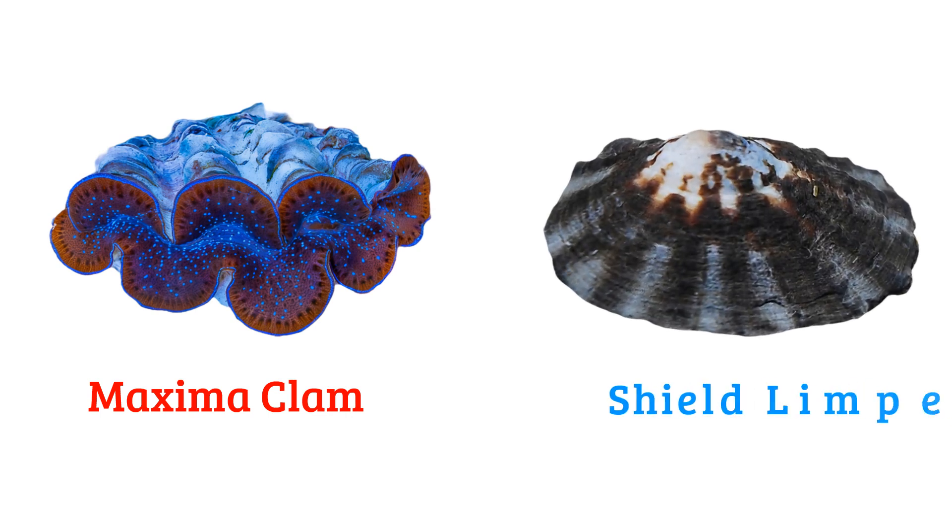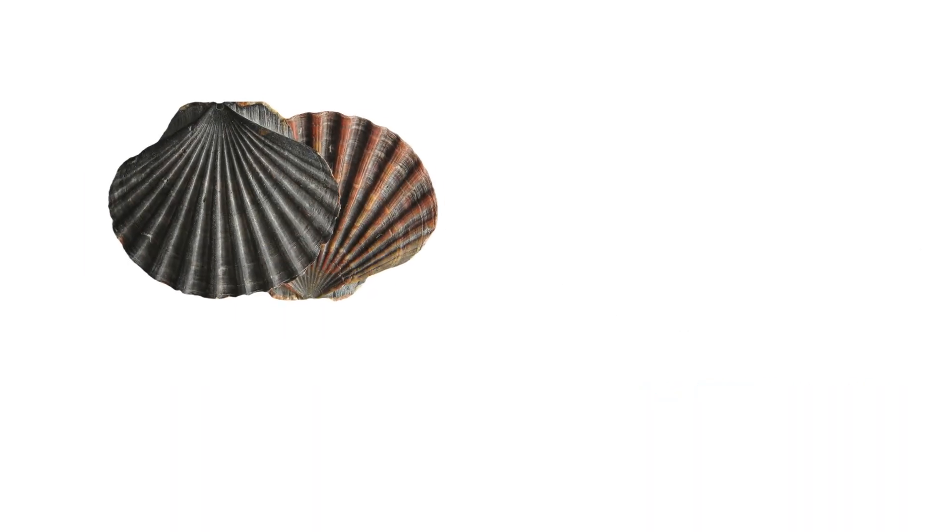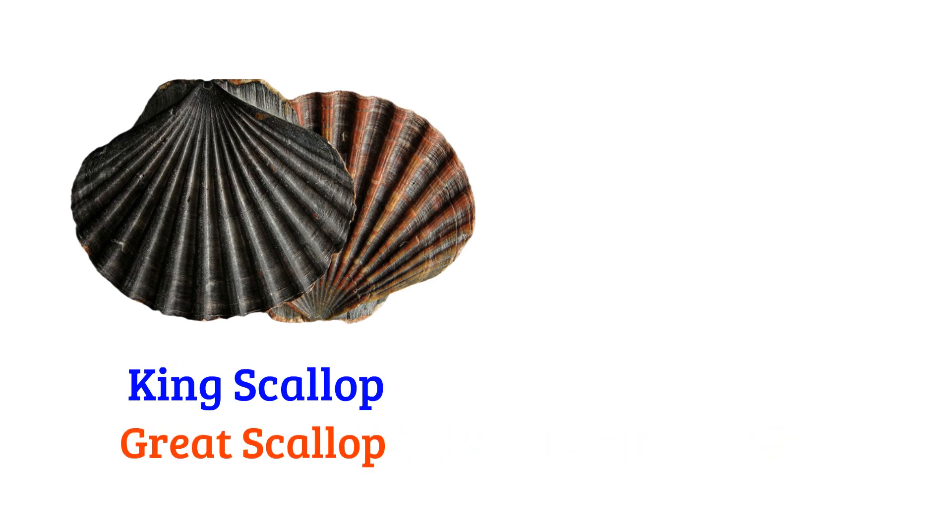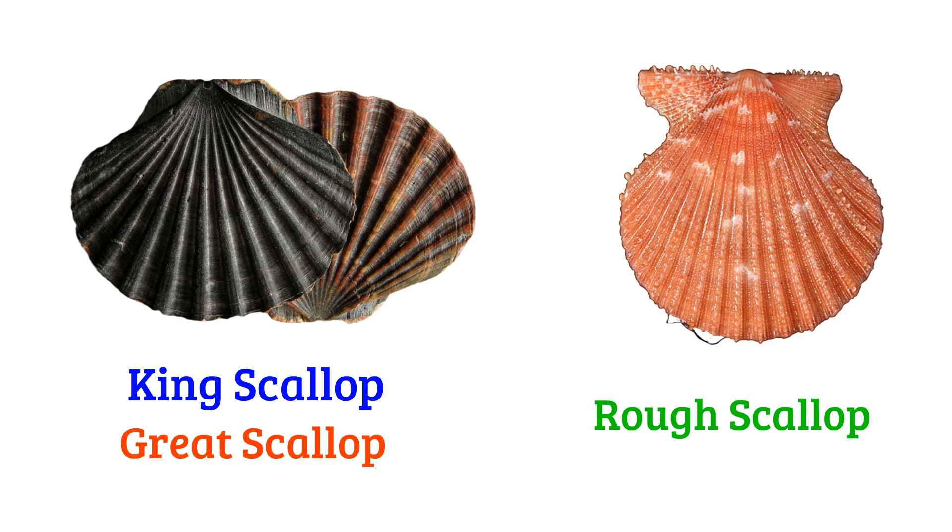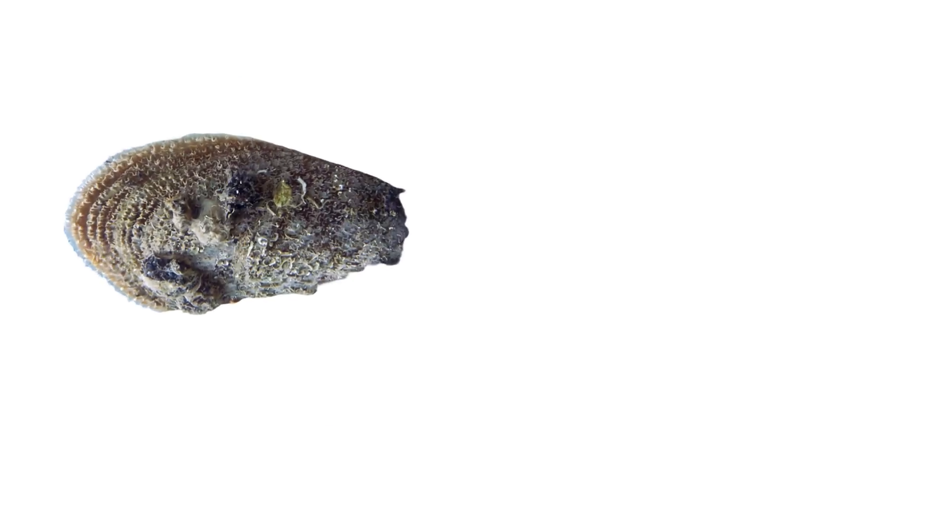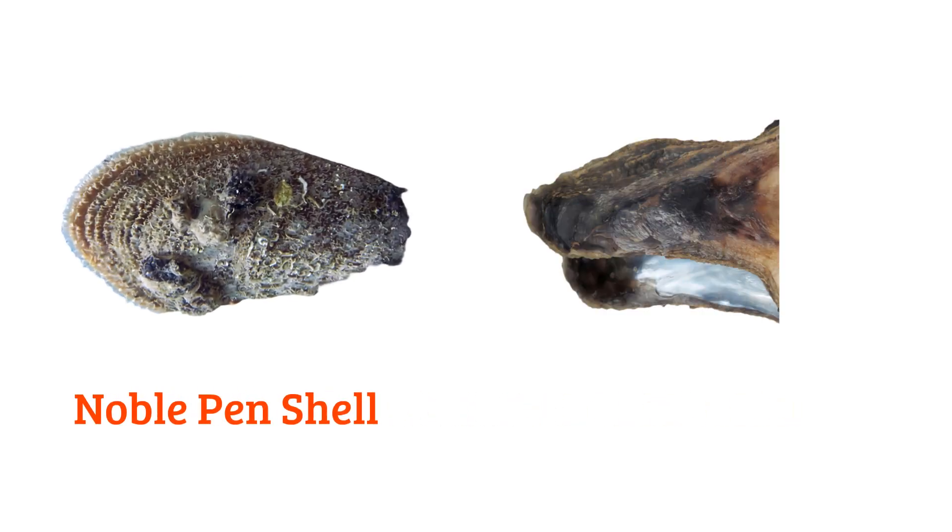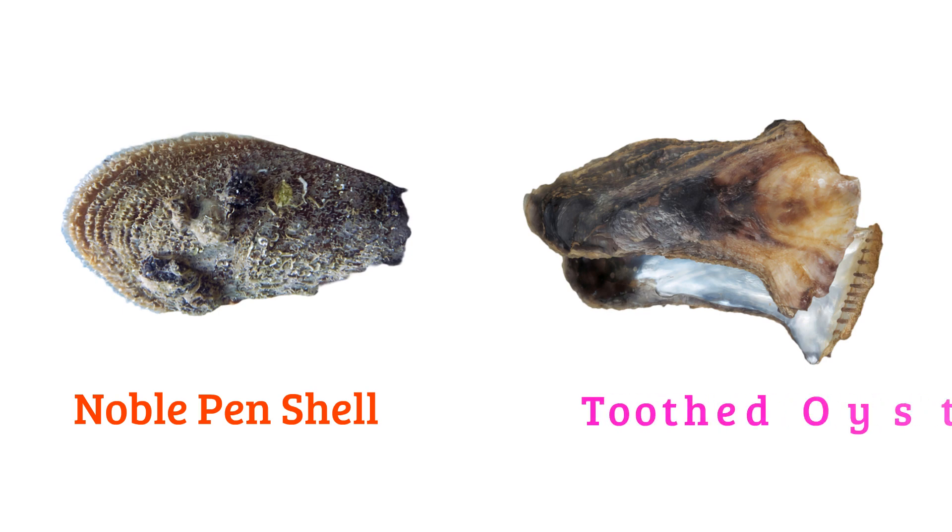Shield limpet, king scallop or great scallop, rough scallop, noble pen shell, toothed oyster.